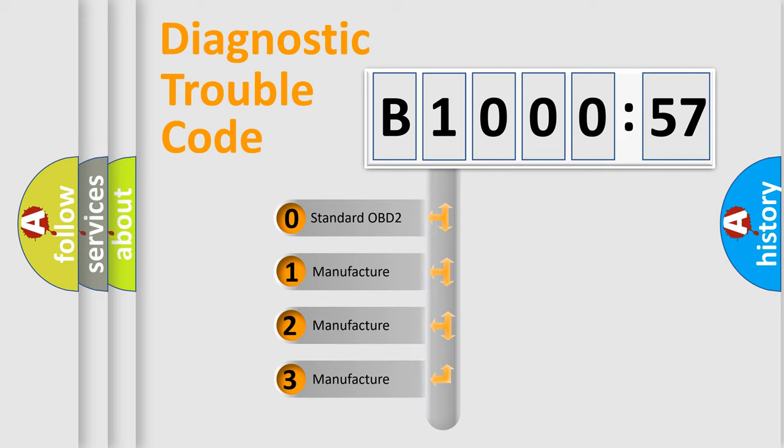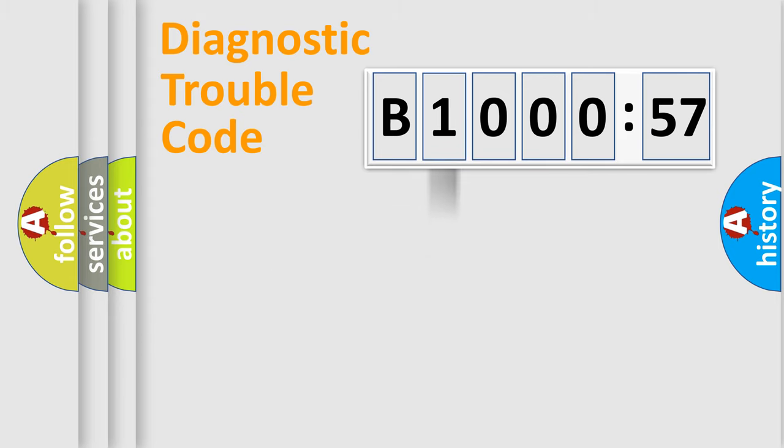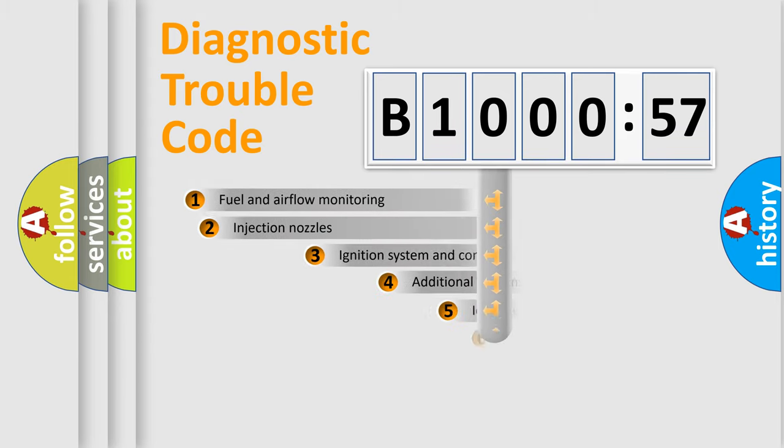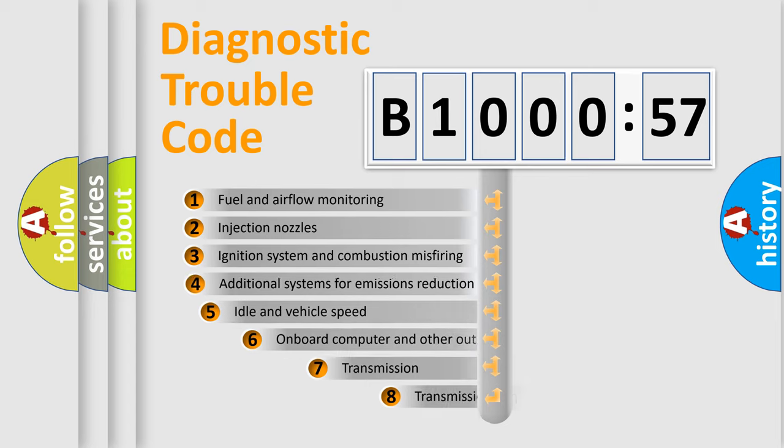If the second character is expressed as zero, it is a standardized error. In the case of numbers 1, 2, 3, it is a manufacturer-specific error.